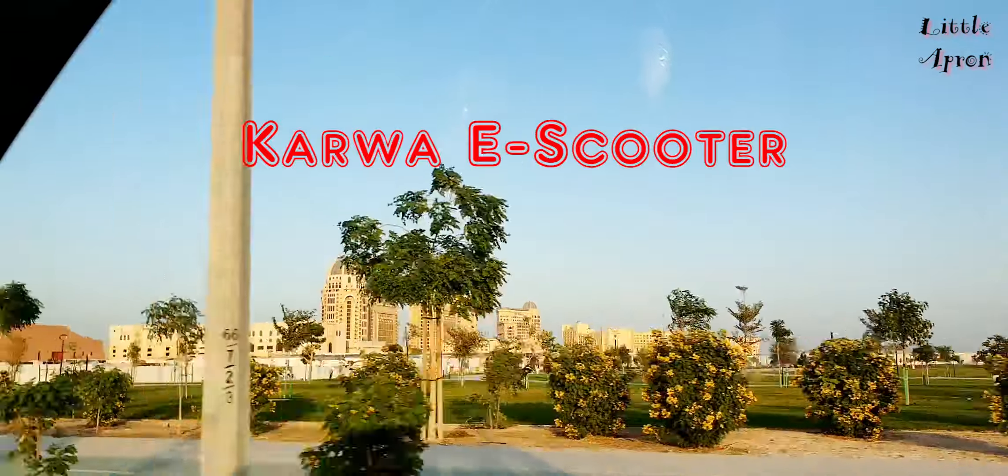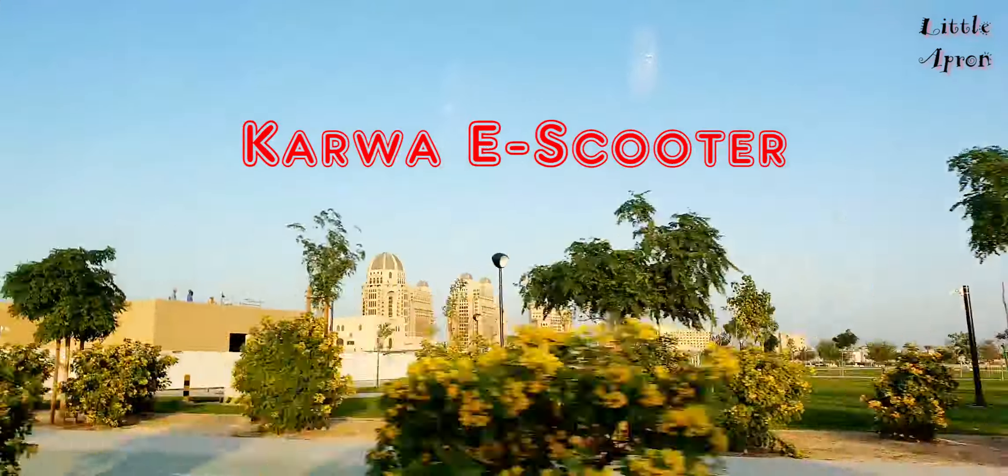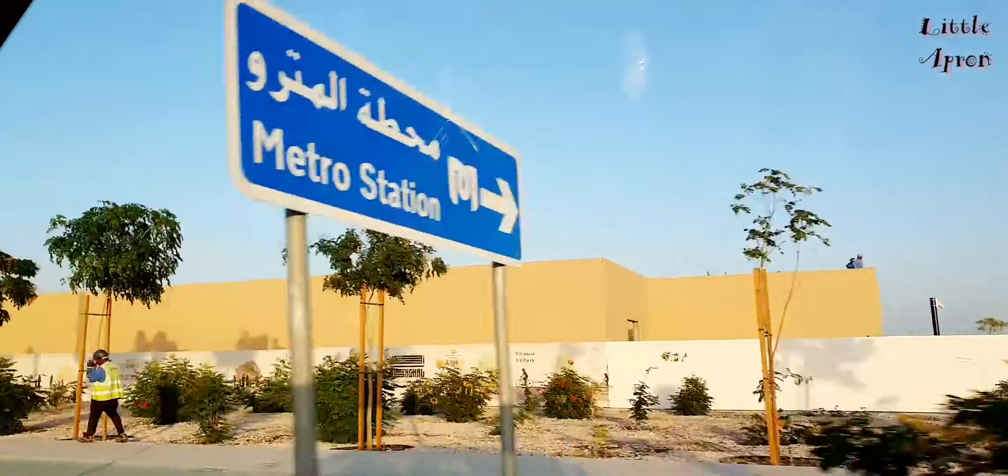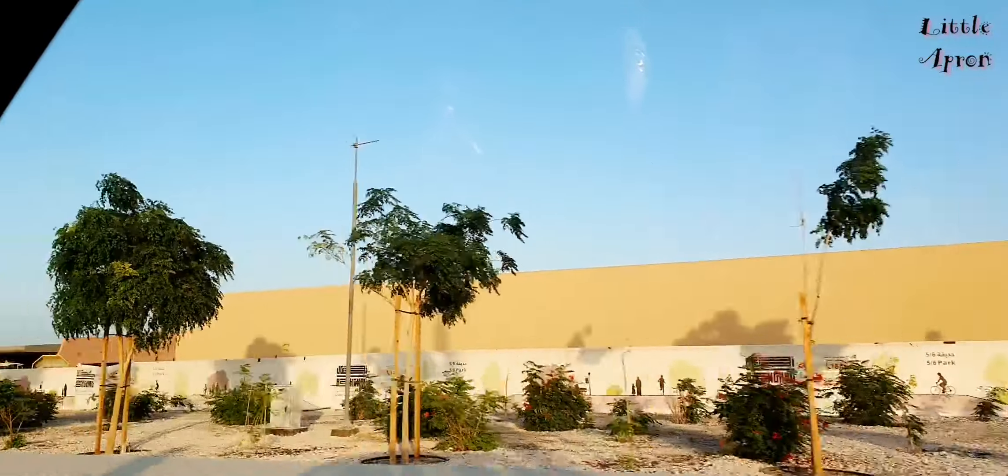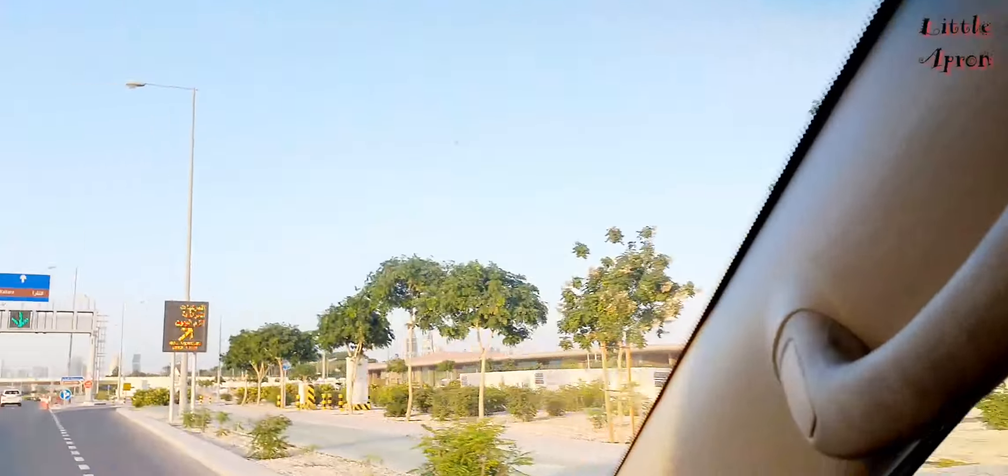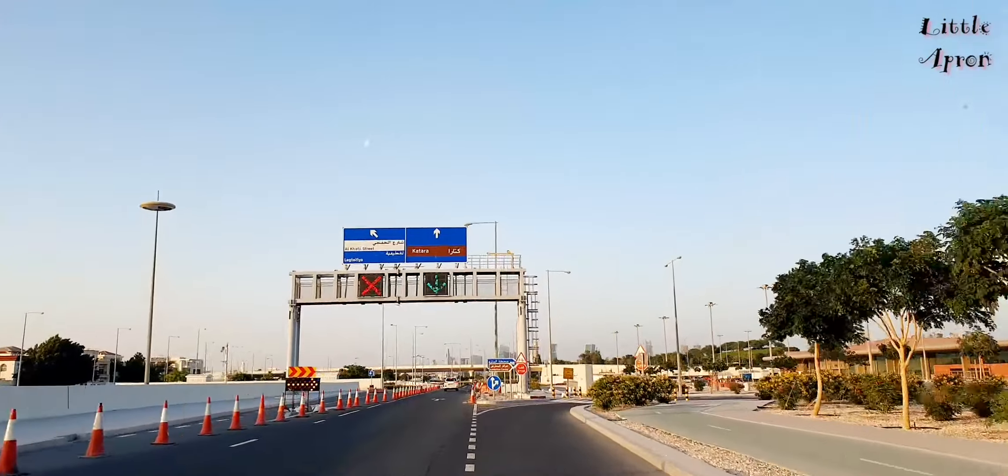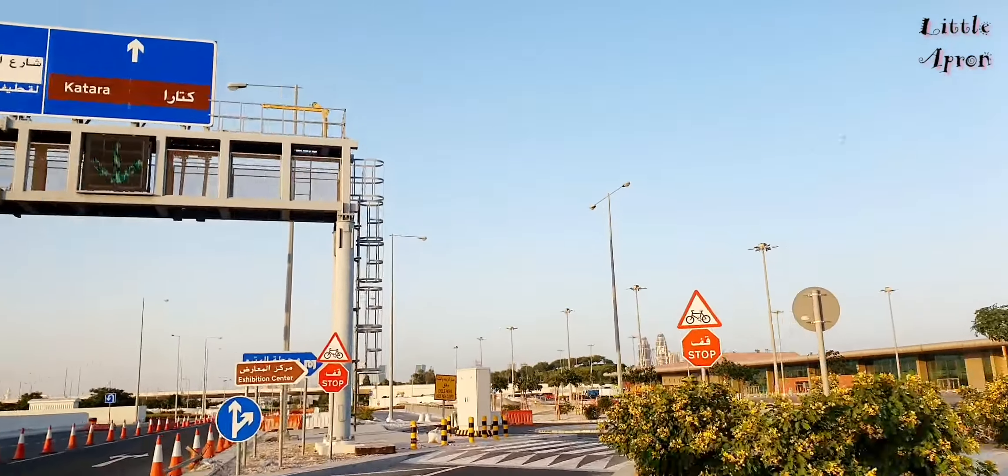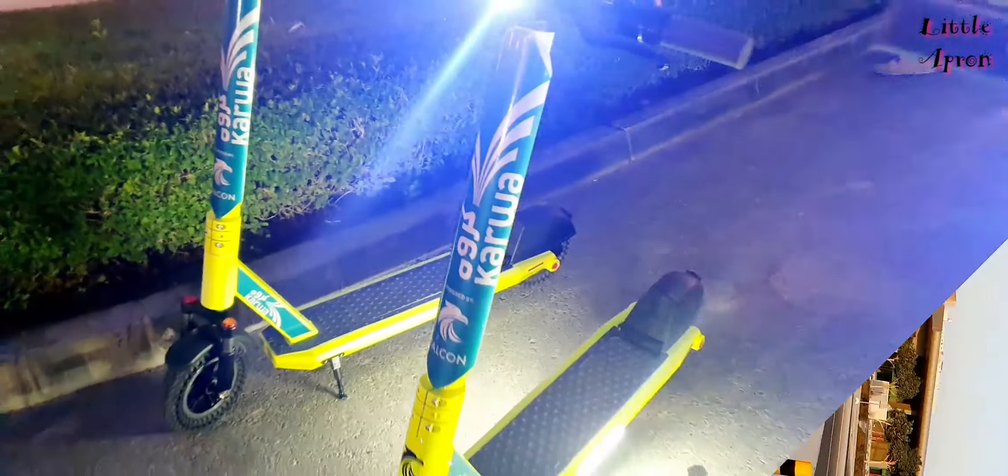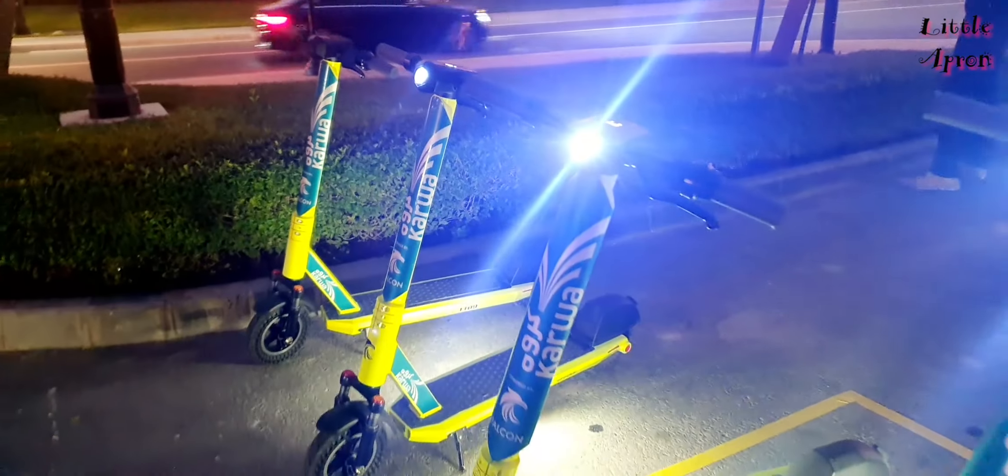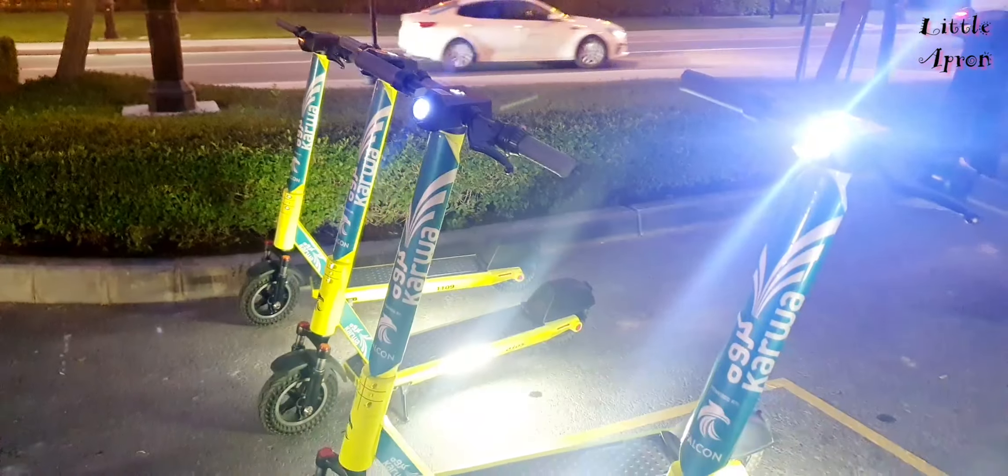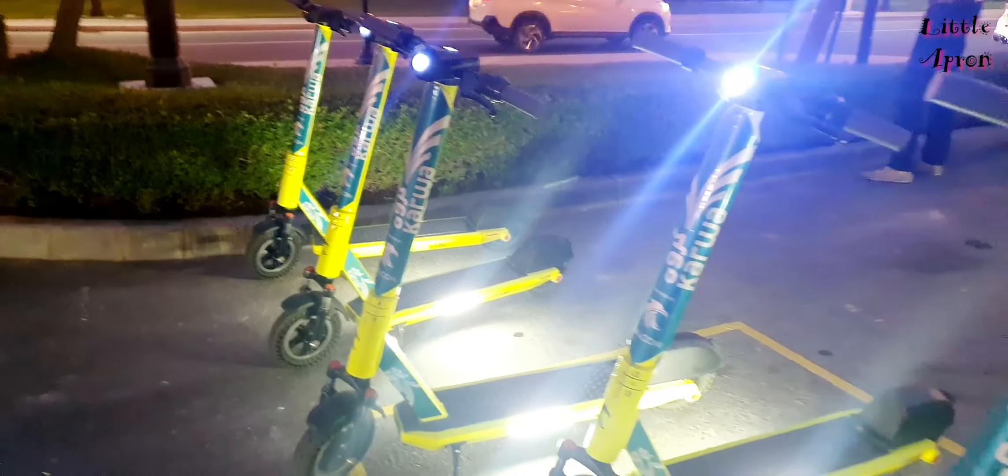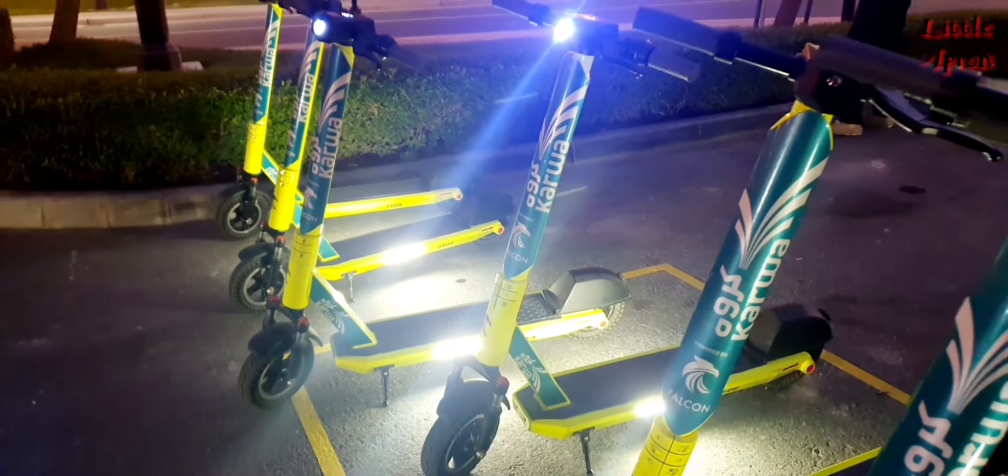Hi everyone, welcome back to Little Apron. I had to take a very long break with my videos as we were very busy these days. This video was recorded two months back but now only we got a chance to upload it. Today we are going to ride the Carva eScooter. This is an app-enabled eScooter which is available in Qatar and Pearl Qatar areas.